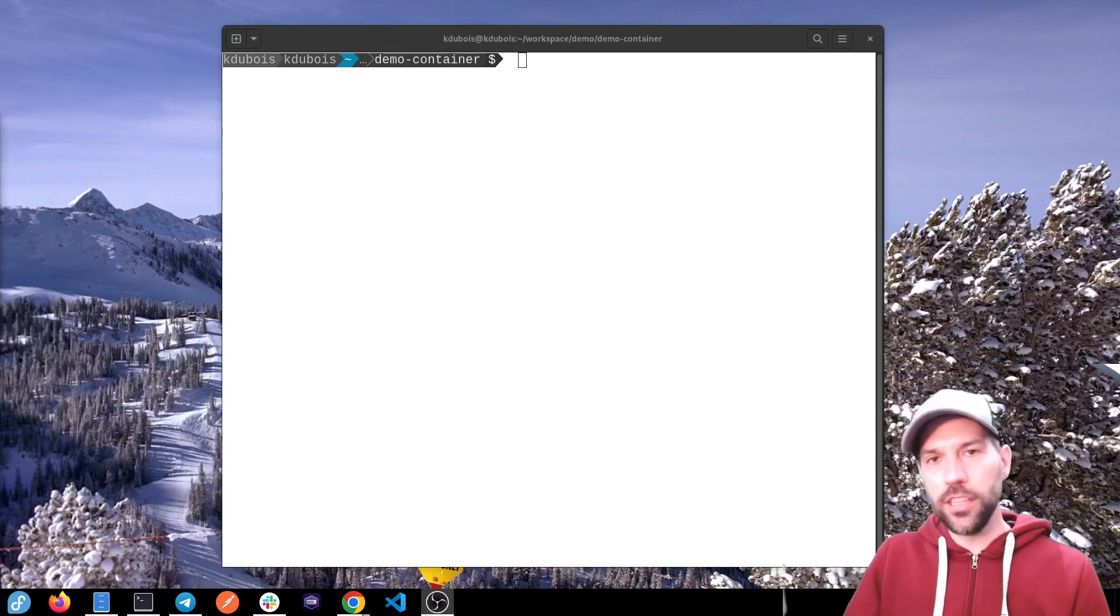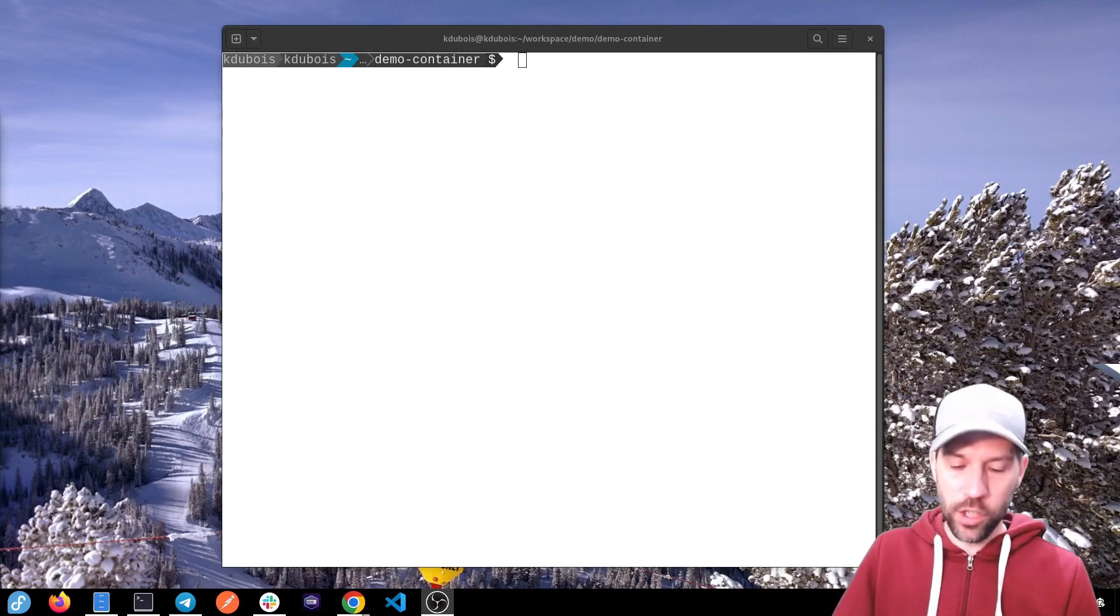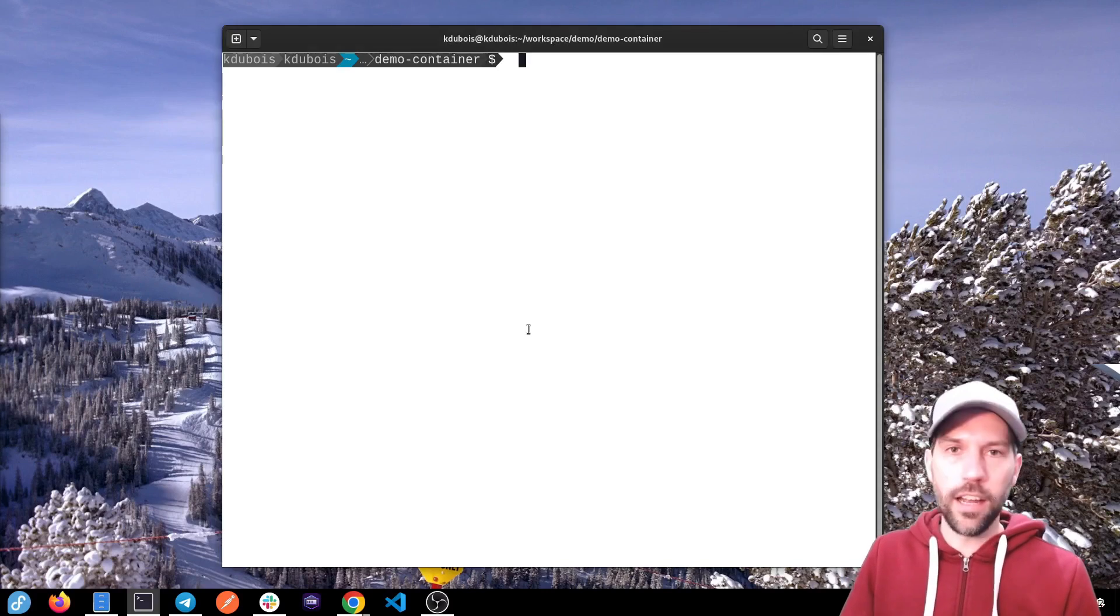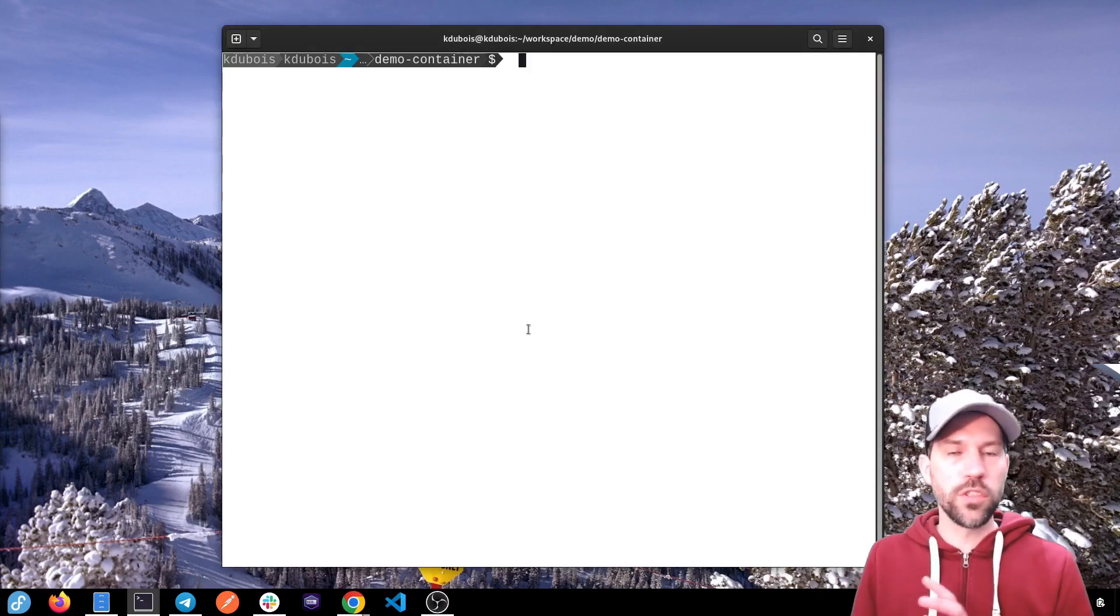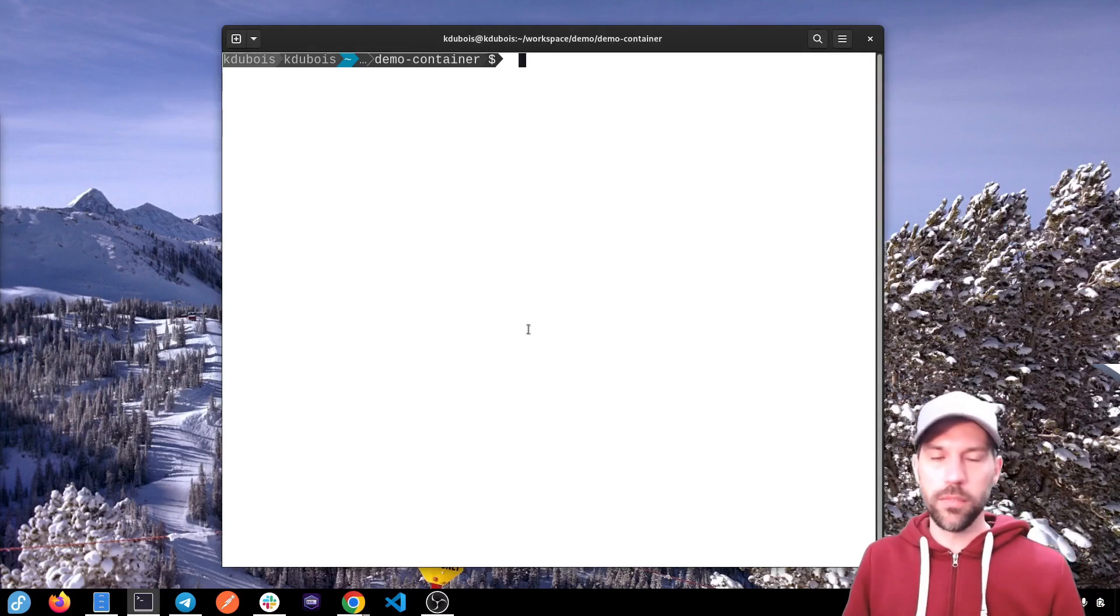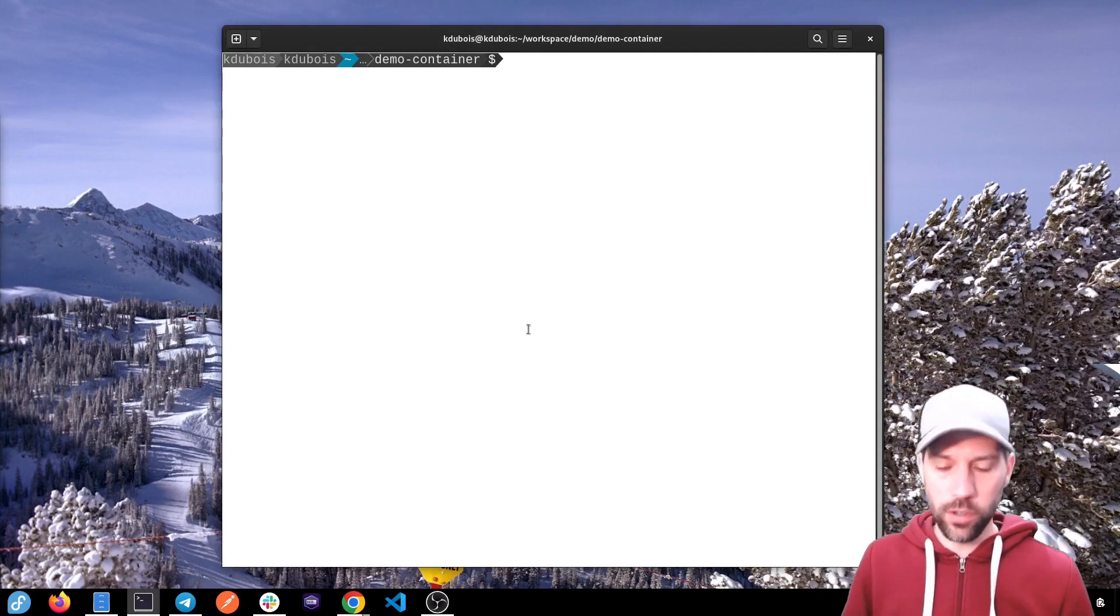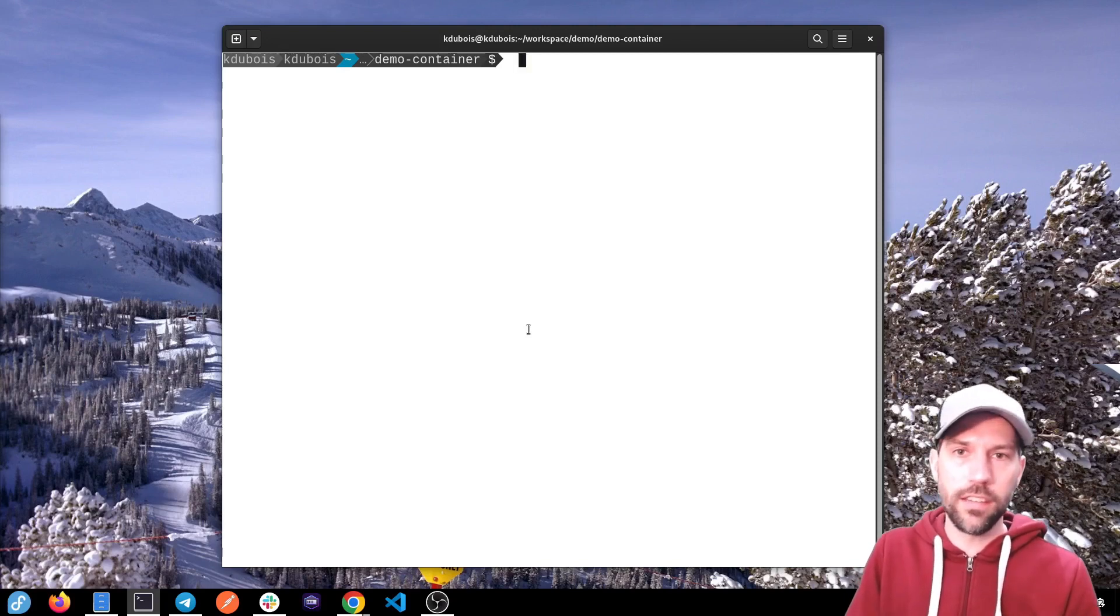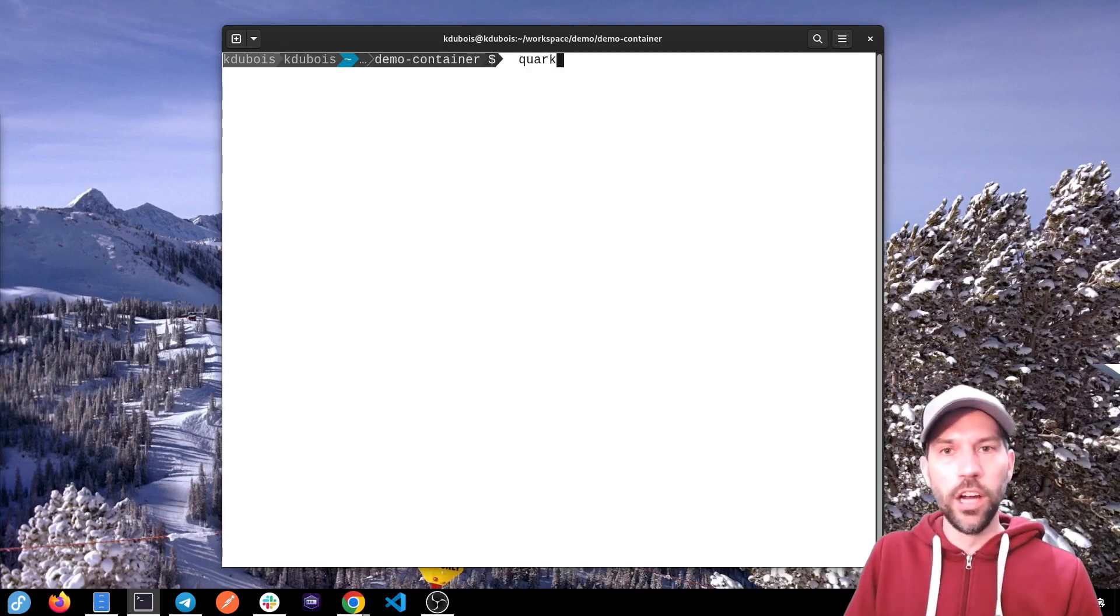Quarkus CLI, you can get that on Quarkus.io. The source code, you can create it from code.quarkus.io, or you can use the CLI. So in this case, that's what I'll do.